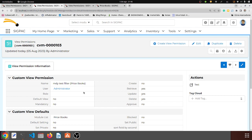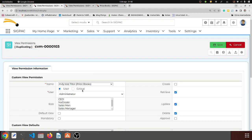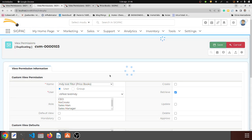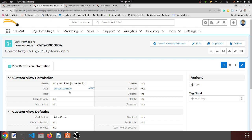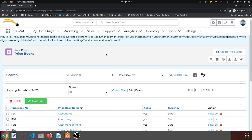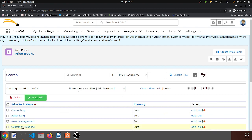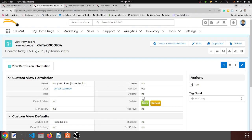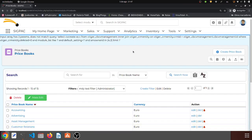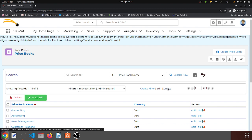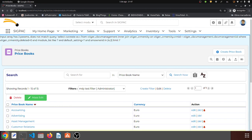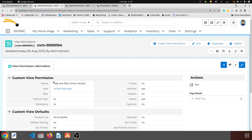If I duplicate this record and assign it to the MDY user, I can say I want them to retrieve but not update or delete. Now I have two records for the same filter — one for the administrator and one for the MDY user — with different permissions. I can see the filter again but can't edit or delete it, because his particular record says he can't. If I activate the delete option and reload, I should get the delete option available. The escalation rule tries to find a record in the view permission module assigned to the user, their role, or their group — and if it finds one, it applies those rules.